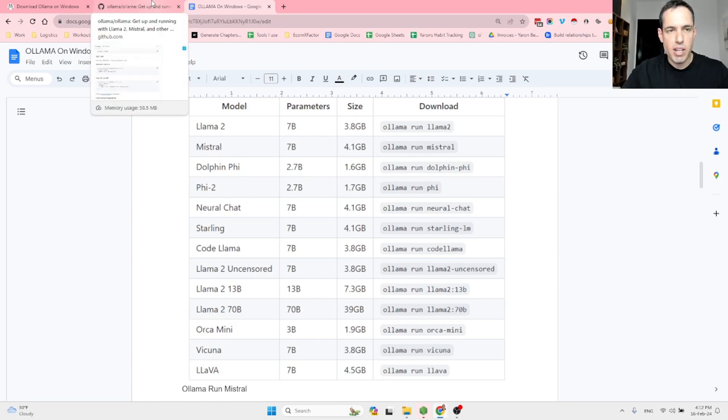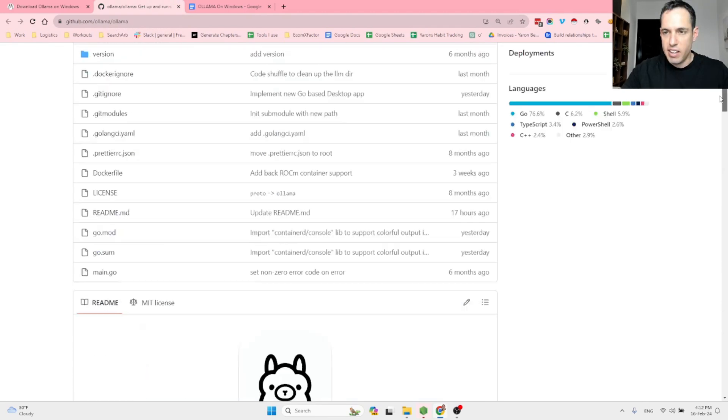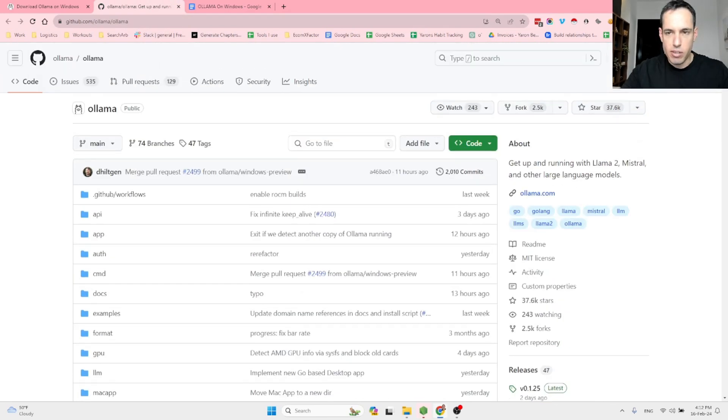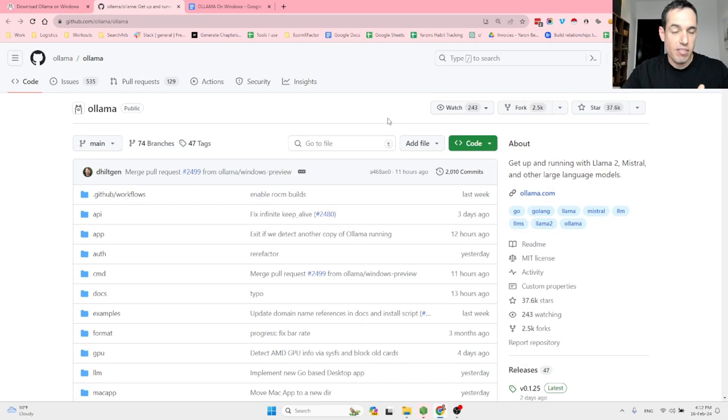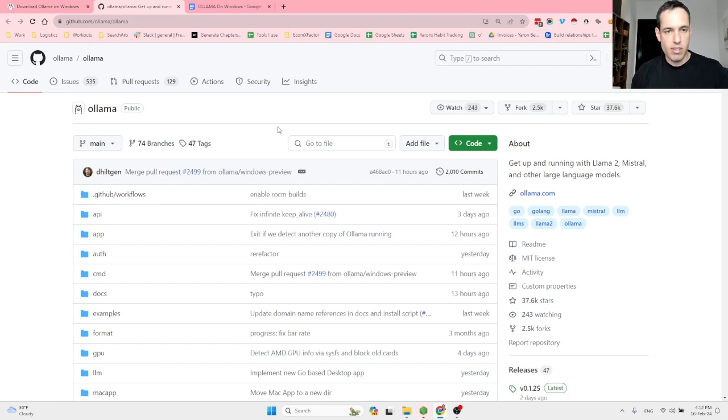For more information, you can visit the GitHub repository. As you can see, a lot of stars, a lot of forks. It's a very famous repository. The product is very valuable, but until now, Windows users couldn't really use it.